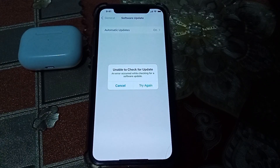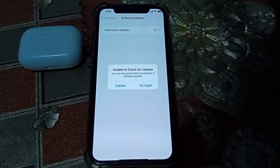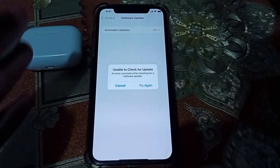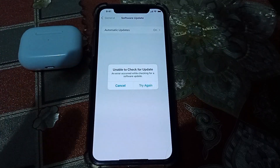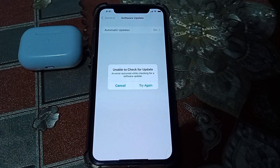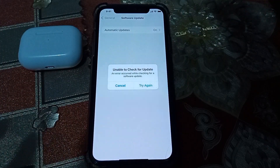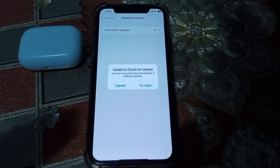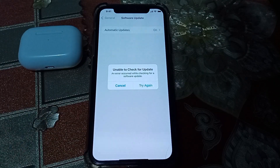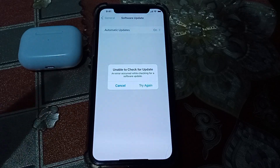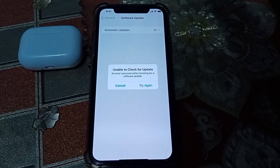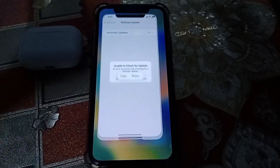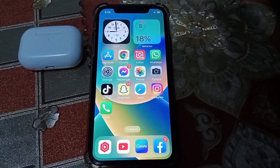Hello everybody, welcome back to my YouTube channel. In this video I'm going to be showing you how to fix the error 'unable to check for update.' If you try to check for the new update like iOS 17 and it's not showing there, showing this error, I'll show you how to fix it. First of all, you have to close this page.